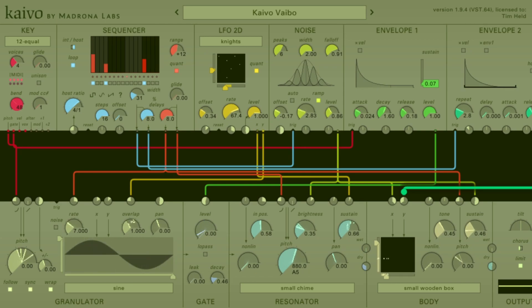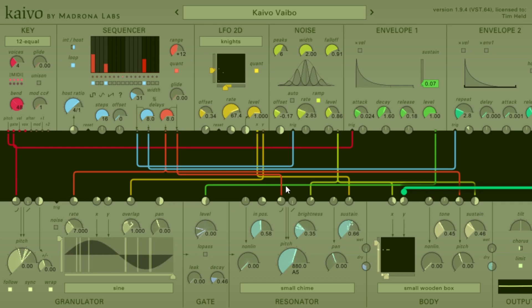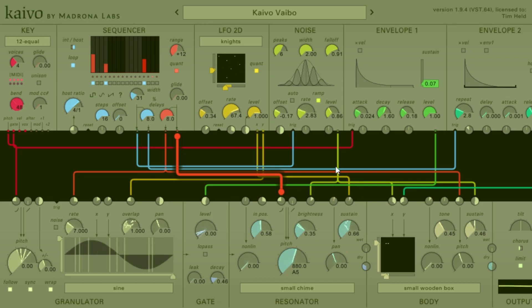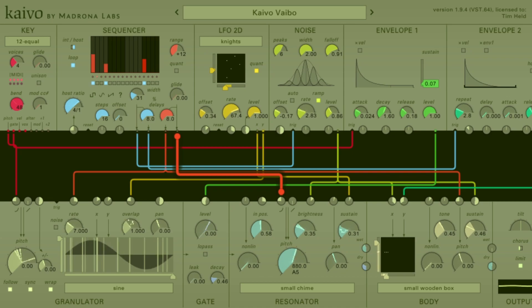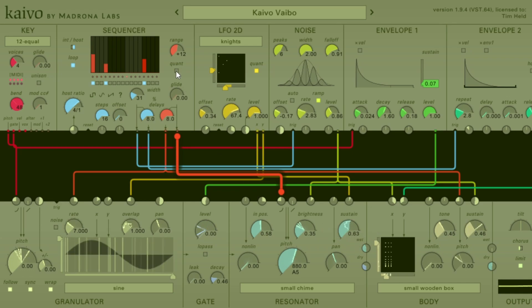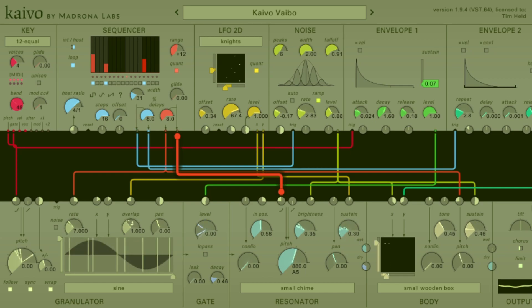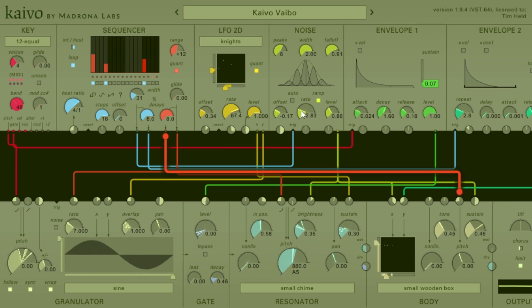Right now we're not really using the sequencer module, but as I turn up the resonator, you'll notice I've got a pitch output coming from the sequencer into the pitch input for the resonator, and some control voltage sources all being influenced by the sequencer. Notice if I turn off the quantizer it doesn't sound so great note-wise, but if I hit that quantizer it snaps it back into place.